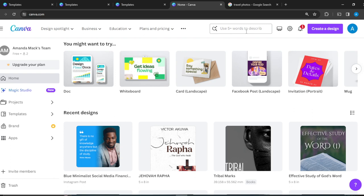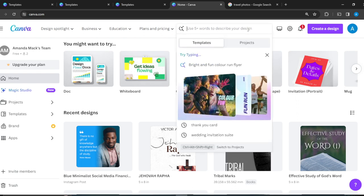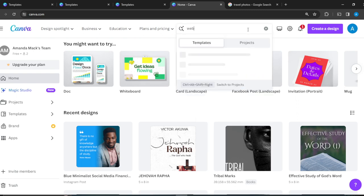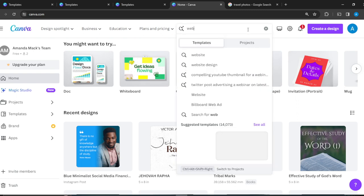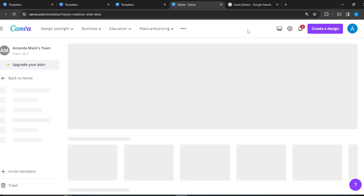In here all I just have to type is webinar slide deck.